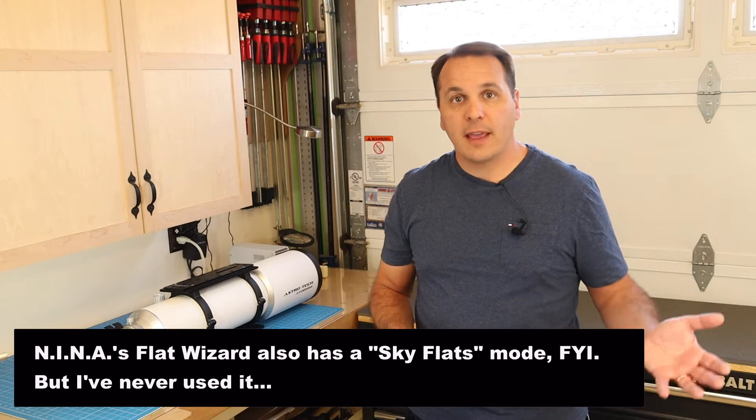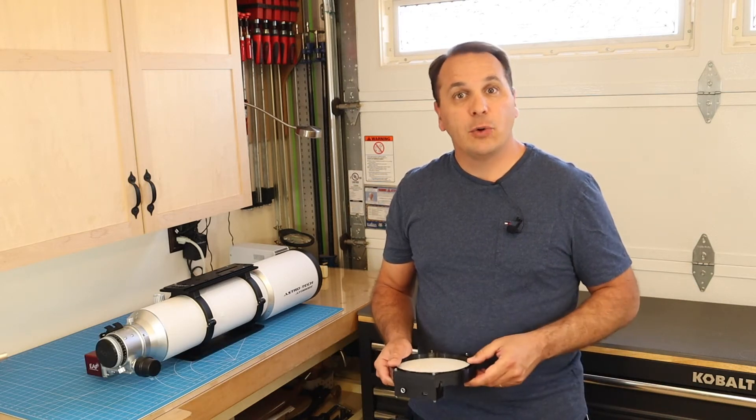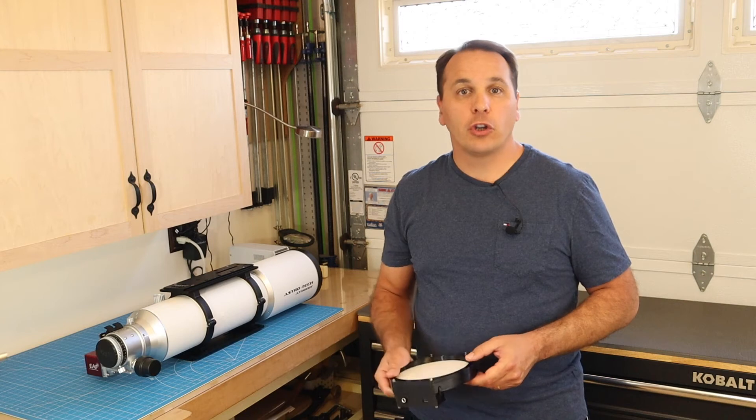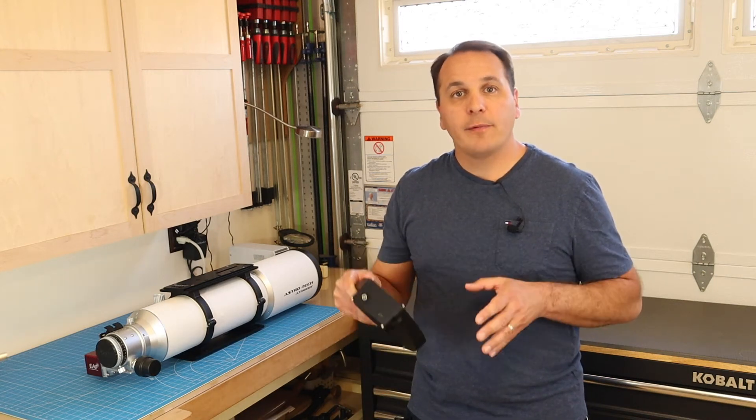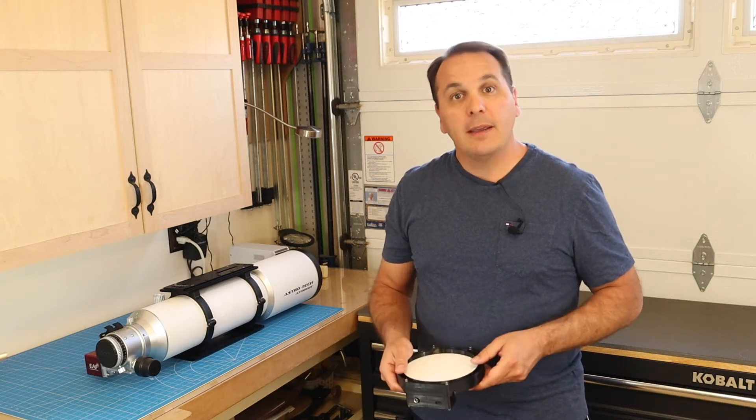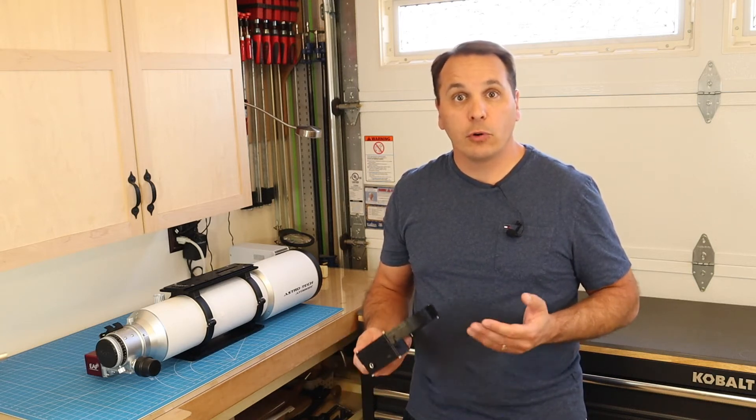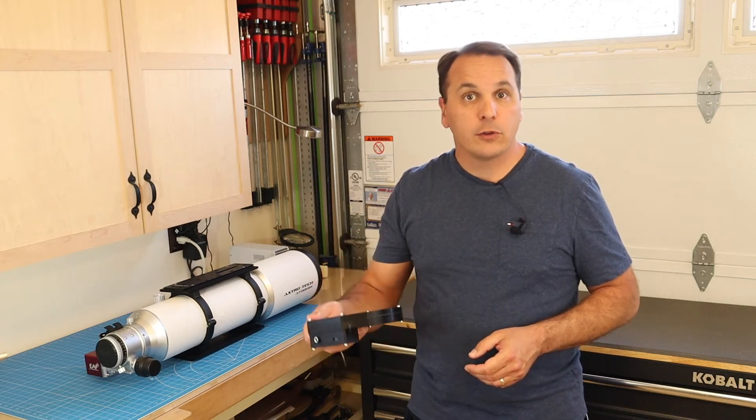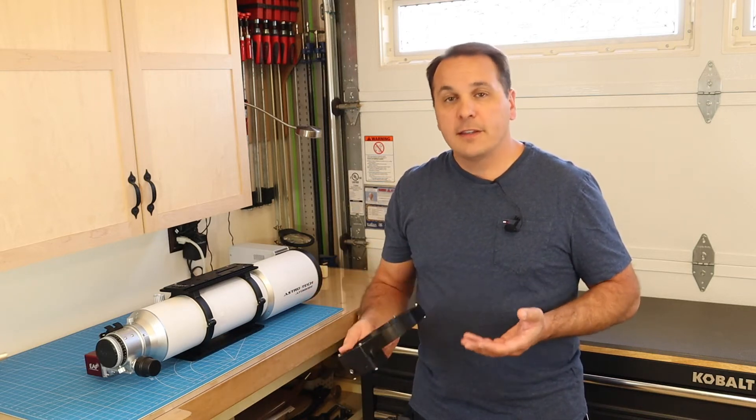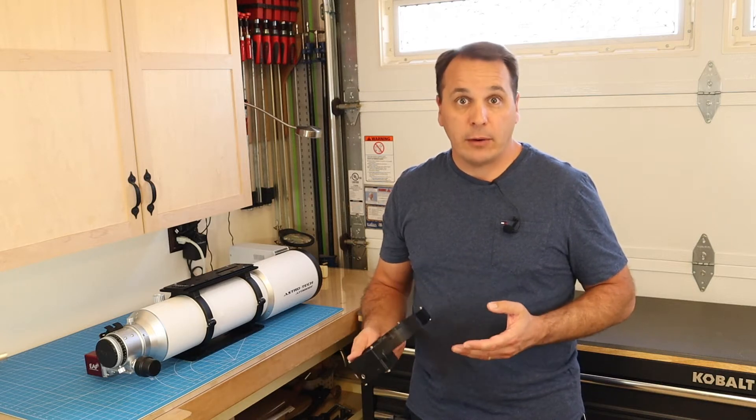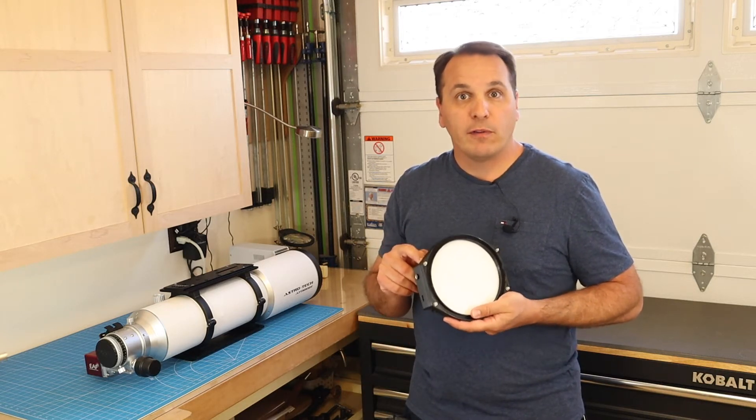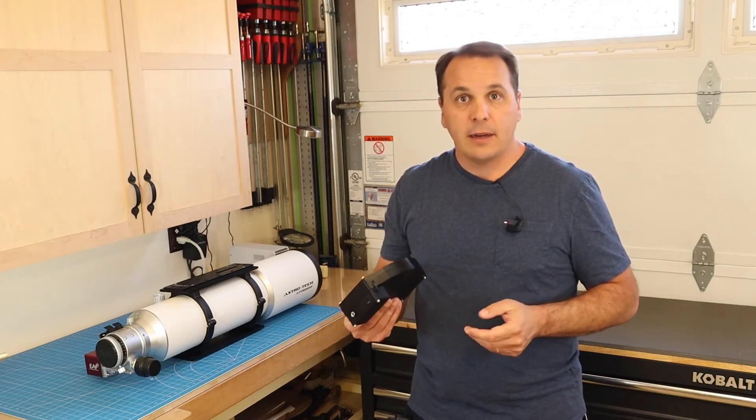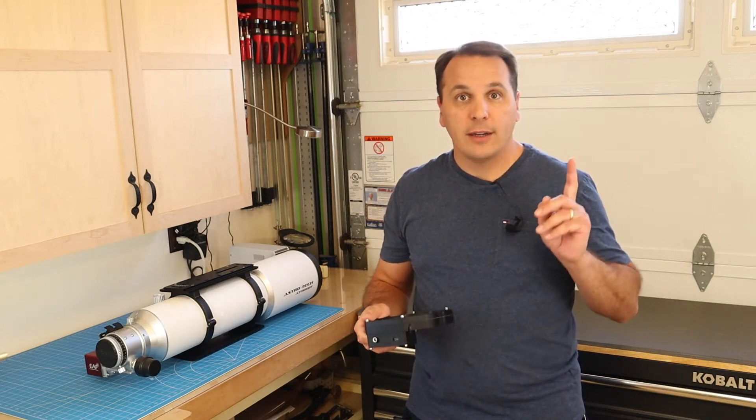The default mode in Nina's Flat Wizard is actually the Dynamic Exposure mode, which works very well with non-dimmable flat panels, or if you take sky flats. I'll show you how I used that mode with a really cheap LED tracing panel when I was using a one-shot color camera. But in this video, I want to emphasize how much nicer the Dynamic Brightness mode can be, especially if you use a monochrome camera, which requires a larger number of filters to run through.